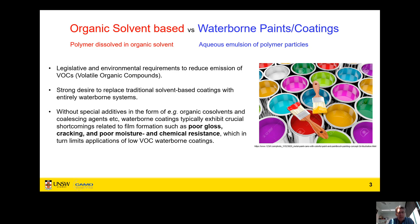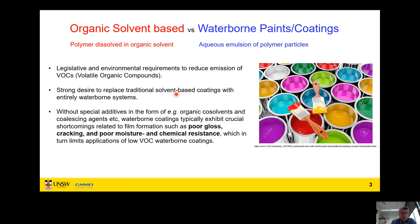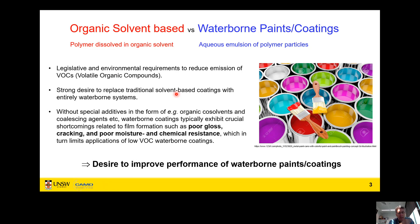One issue is that organic solvent-based systems tend to perform better than waterborne systems. To create waterborne systems that behave as well in terms of film properties and film formation, there's typically a need to add different kinds of additives, which are frequently volatile organic compounds. Issues in terms of performance with waterborne paints and coatings tend to be poor gloss, cracking, poor moisture and chemical resistance — significant issues for commercial applications. So there's a strong desire to improve the performance of waterborne paints and coatings.